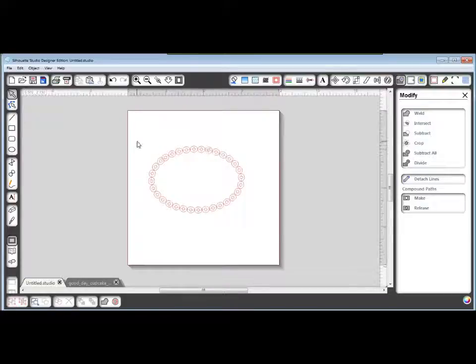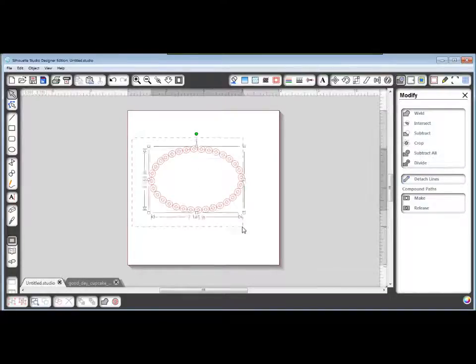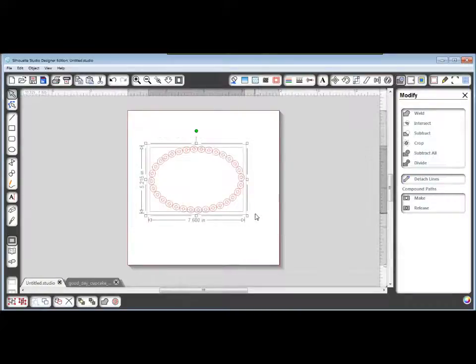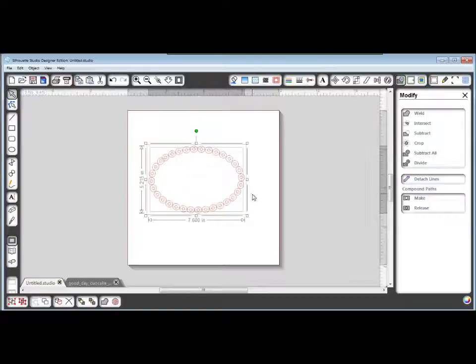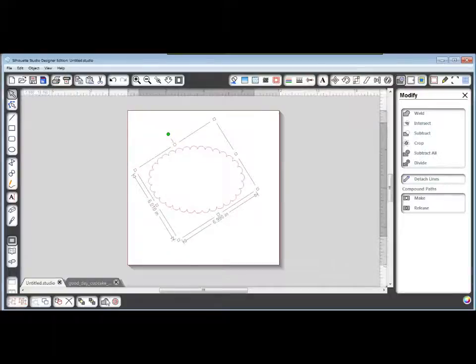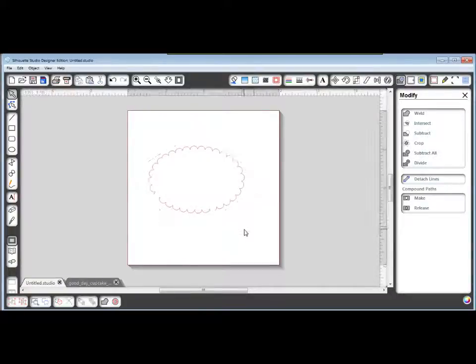Okay, now we're going to select the whole thing. Make sure you get all of the O's, all of the oval in there. And choose weld, which is just down here at the bottom. Now, you have a scalloped oval shape.